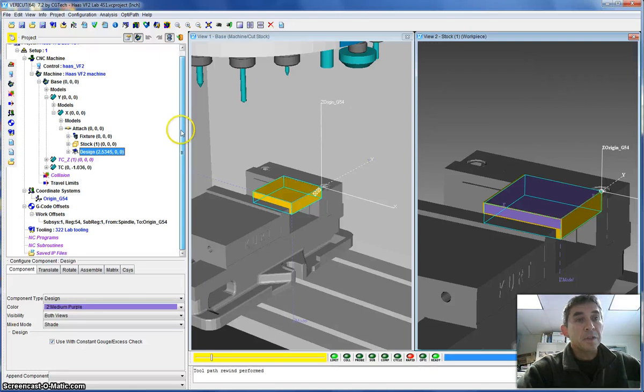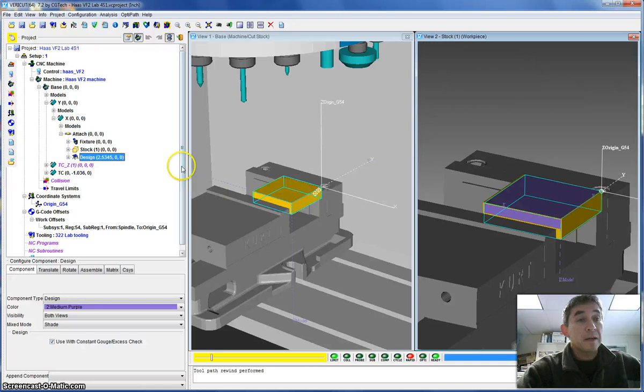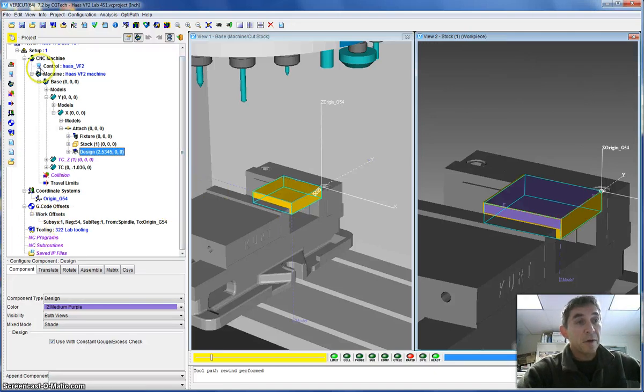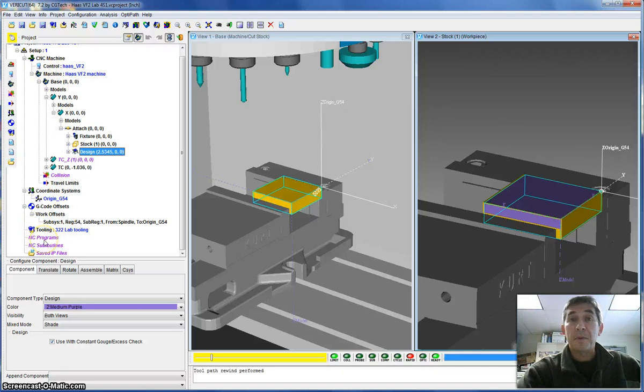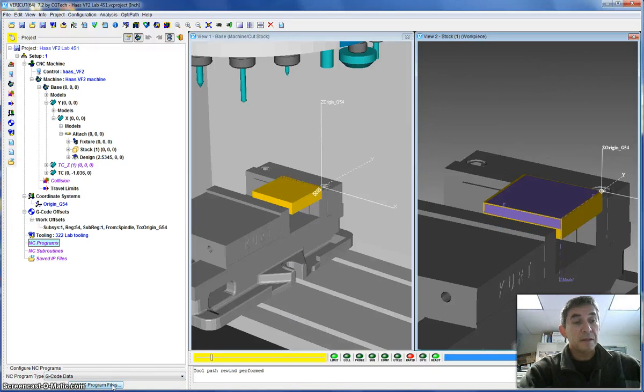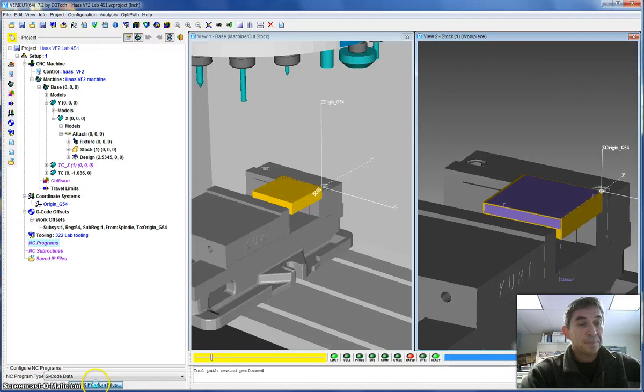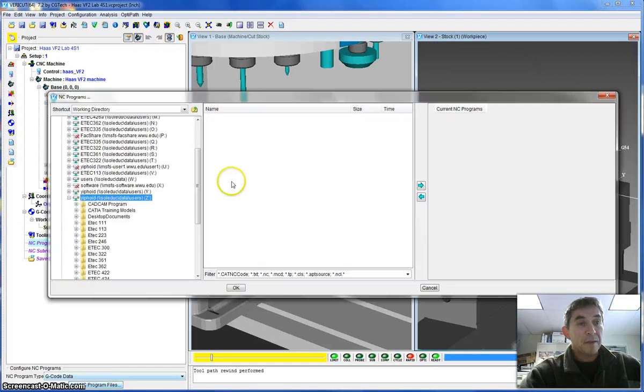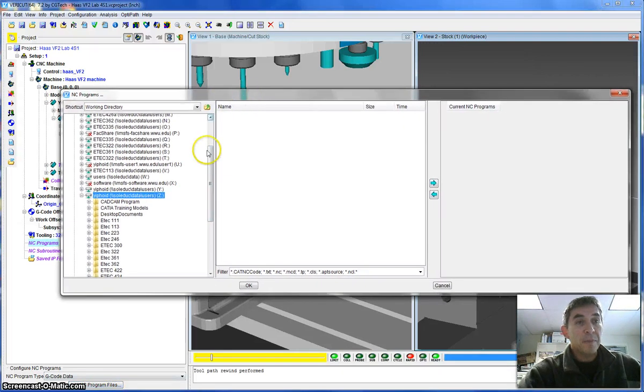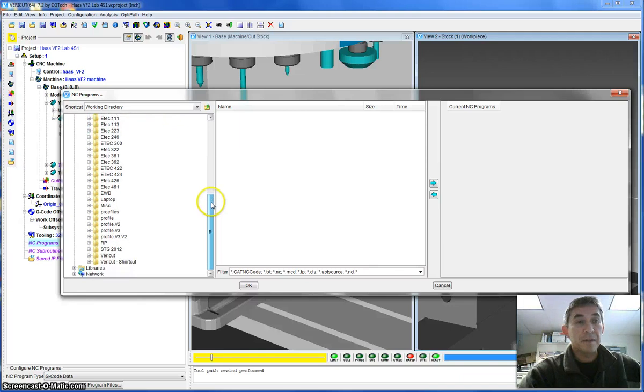Now what you want to do once you have the model loaded is to load your own program. To do this, you will go under NC Programs down here in the Project tree. Right now there isn't any program loaded. So what you would do is click on NC Programs. And down here on the bottom, you have a button here that asks you to add an NC Program. So I'm going to click on this.